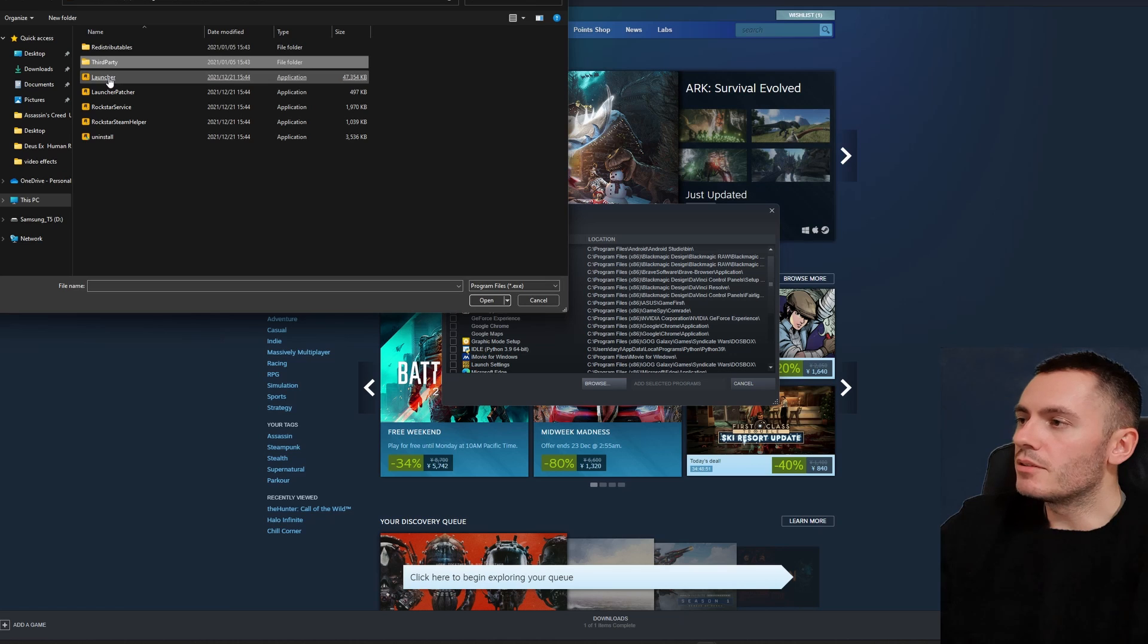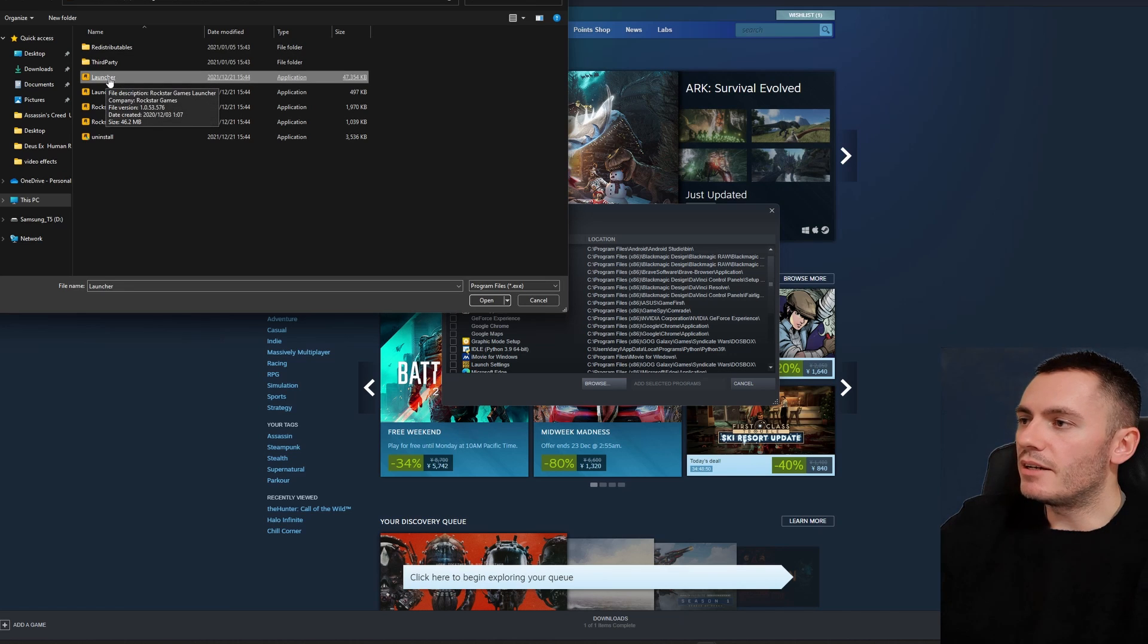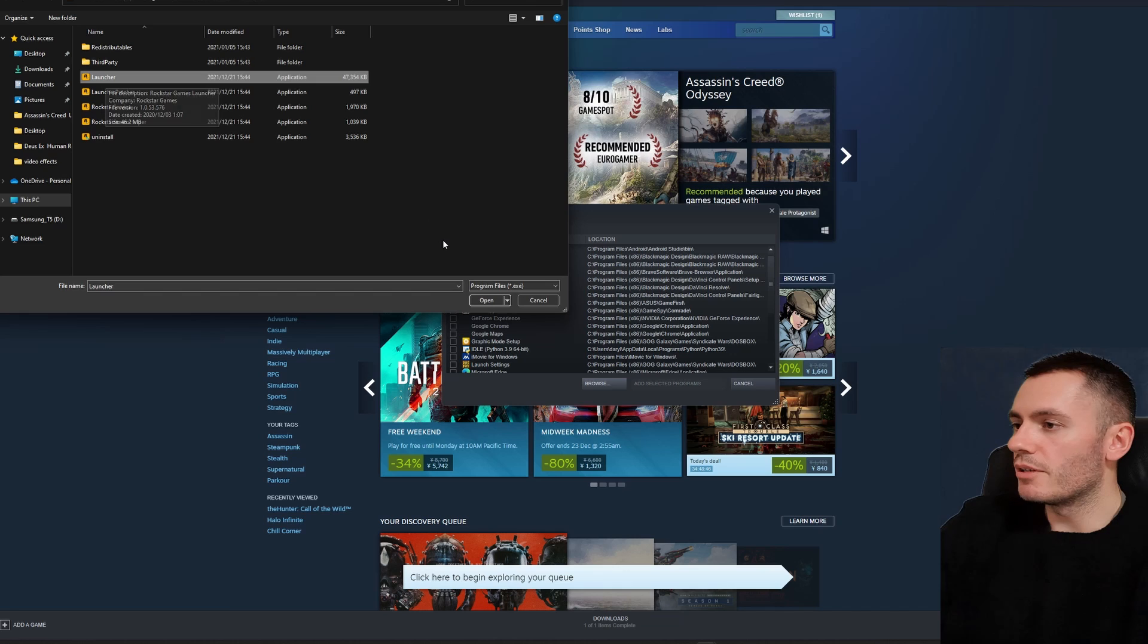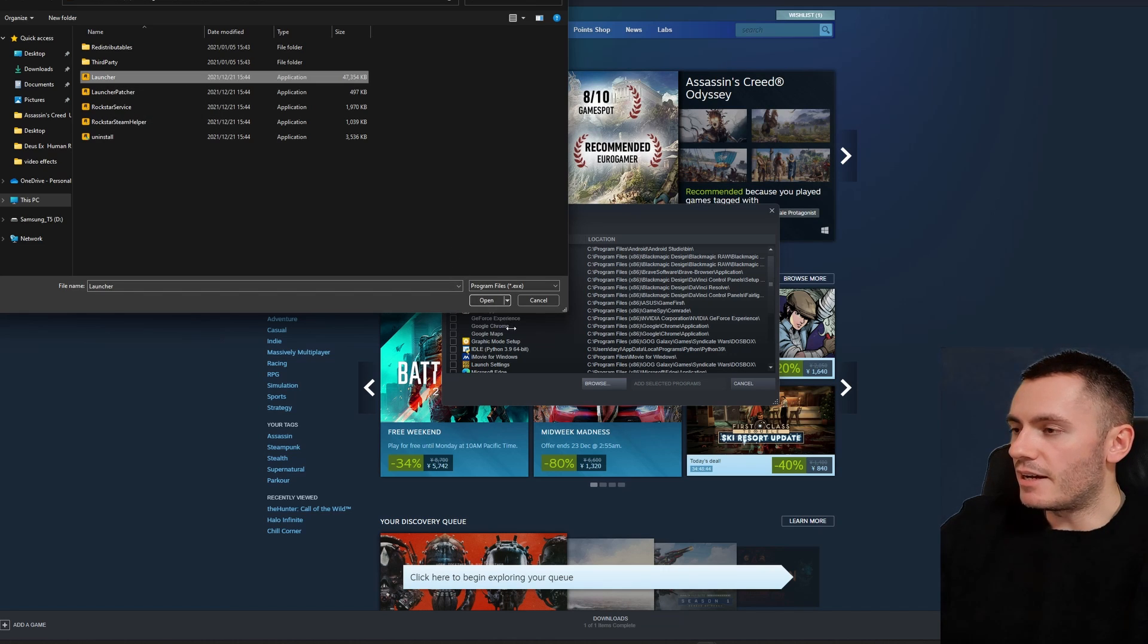here's the Launcher. This is what you want to add to your Steam library. So you go ahead—I've already done mine so I'm not going to do it—you're going to select it and then add non-Steam game to library.